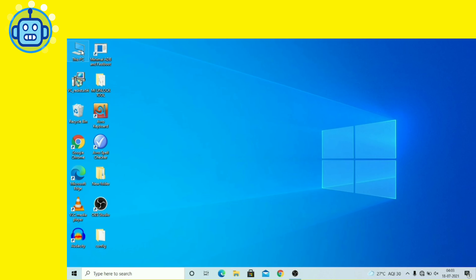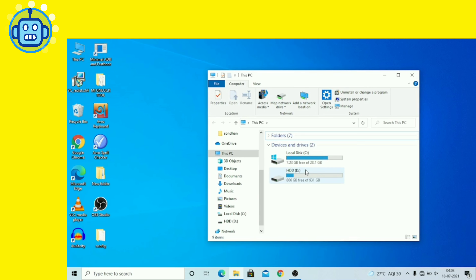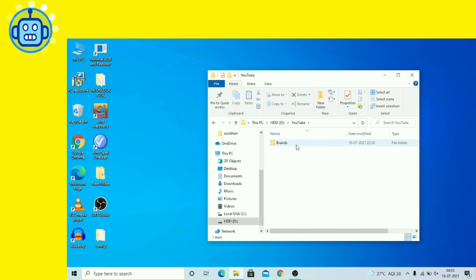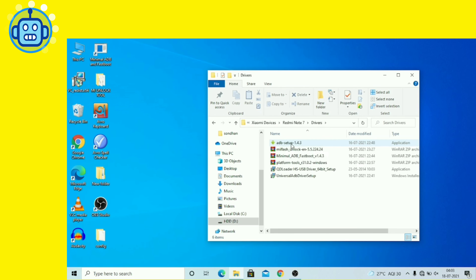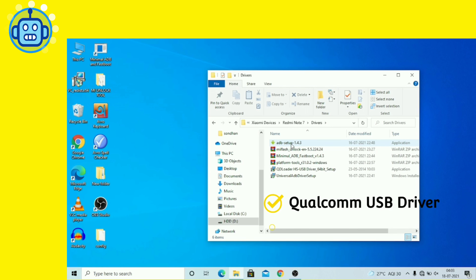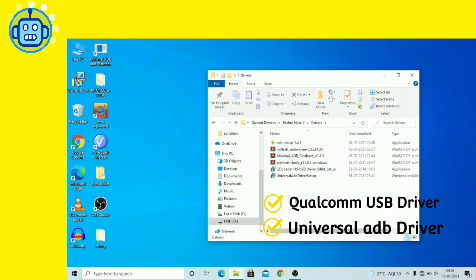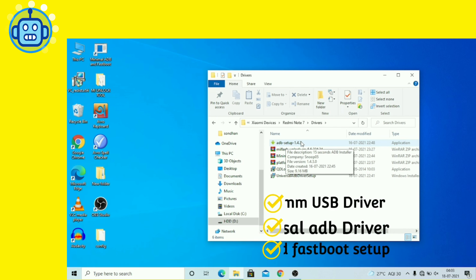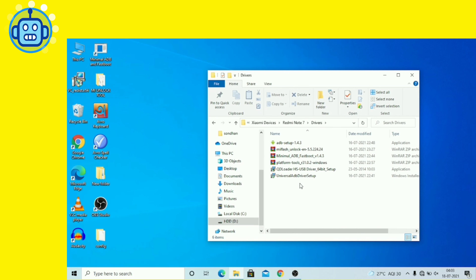अब हमें कुछ drivers install करने हैं। Description में download link दिया है। यह हमारे Redmi Note 8 Pro के drivers हैं। हमें Qualcomm HS-USB driver, Universal ADB driver, और ADB and Fastboot Setup install करने होंगे। अब हम Qualcomm HS-USB driver install कर रहे हैं।